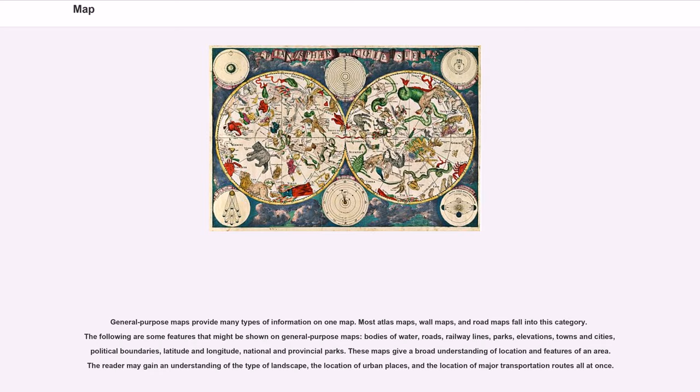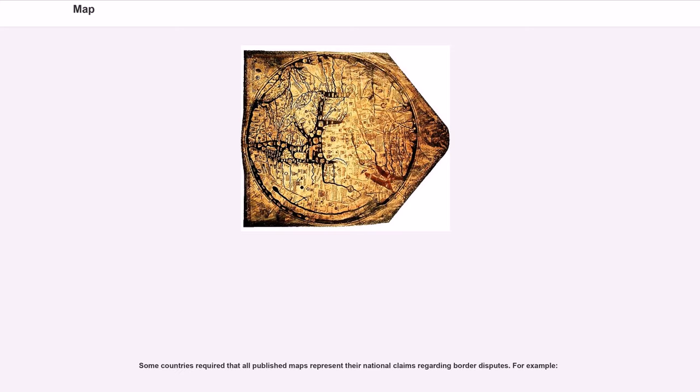These maps give a broad understanding of location and features of an area. The reader may gain an understanding of the type of landscape, the location of urban places, and the location of major transportation routes all at once. Some countries require that all published maps represent their national claims regarding border disputes.